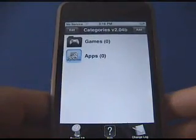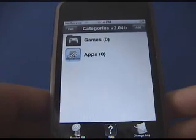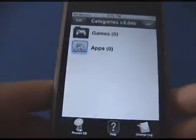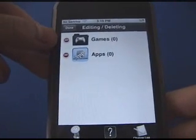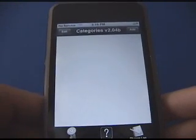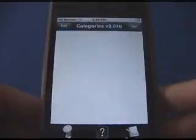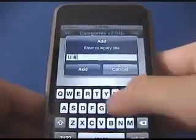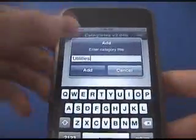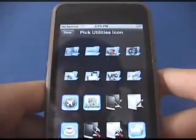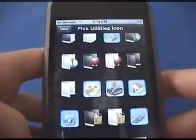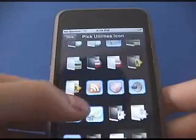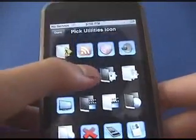There's the loading screen. What this app basically does is it groups your applications into folders. You can actually name the folders and choose icons for them. I had one for games and apps — I'm just going to delete those. Let's add a new one — just hit Add. We're going to add a new folder called "Utilities." Tap Add, then pick the icon you want — this will be the icon shown on your springboard. I'll go with the System icon.